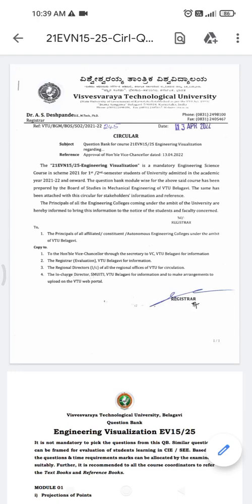Good morning all. This is the circular from the VTU regarding the question banks in the Engineering Visualization subject. They have prepared a model question paper and question bank which we can refer to for preparing questions for the final exam.